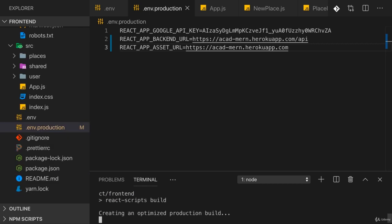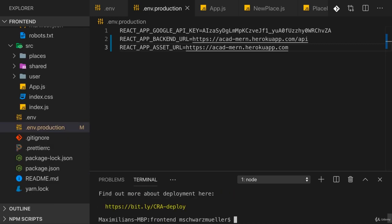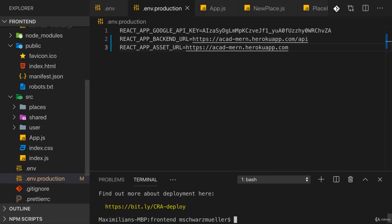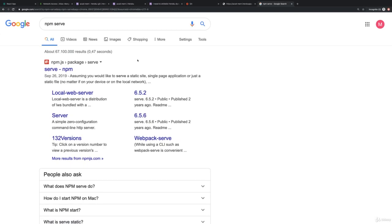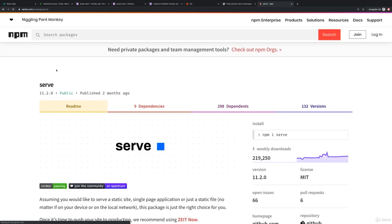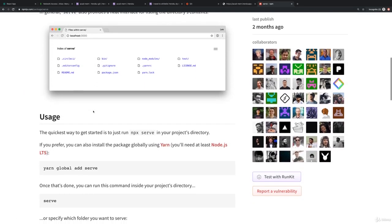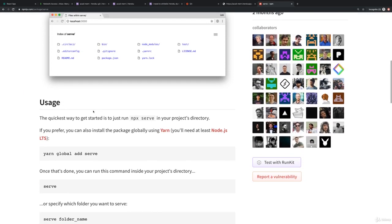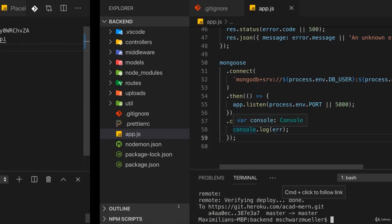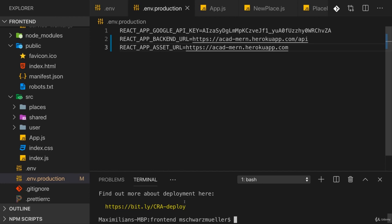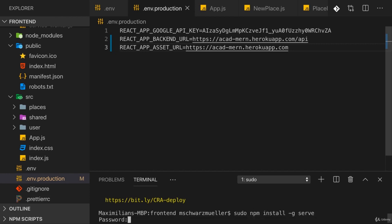To create this production build, before we deploy to a static host I want to test it locally. For that we need a simple local server which can serve our static assets. For this you can search for npm serve to find the package which you can install globally. Here I'll run npm install -g serve. On Linux and Mac you might need to add sudo in front to get the right permissions.